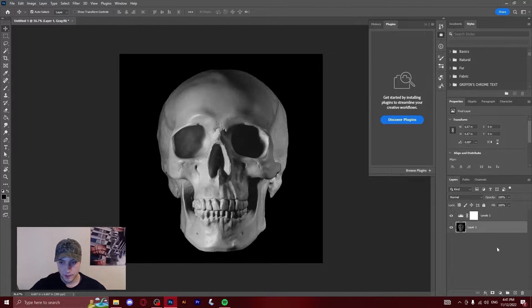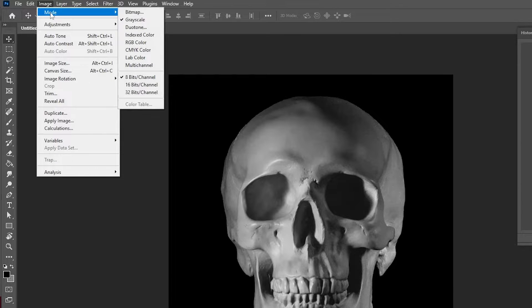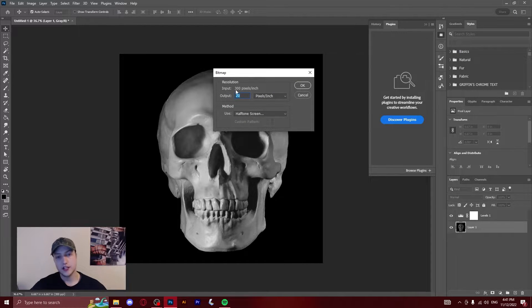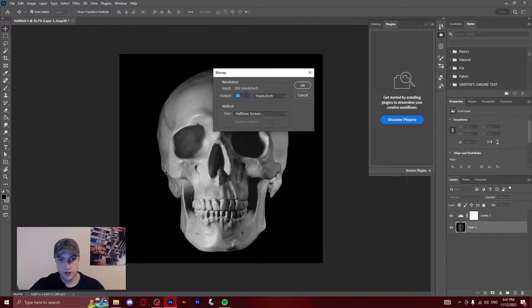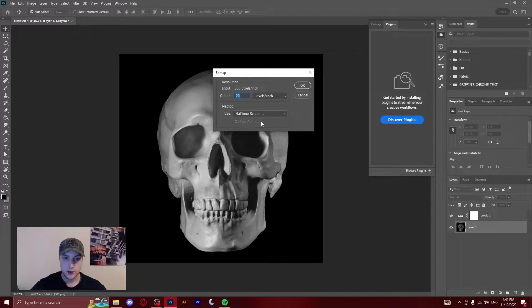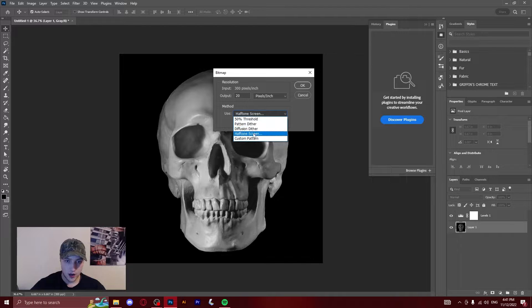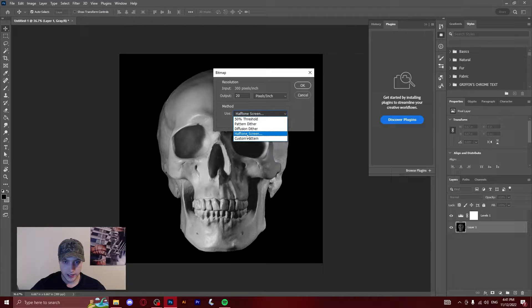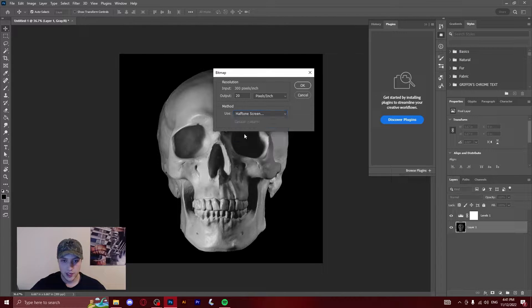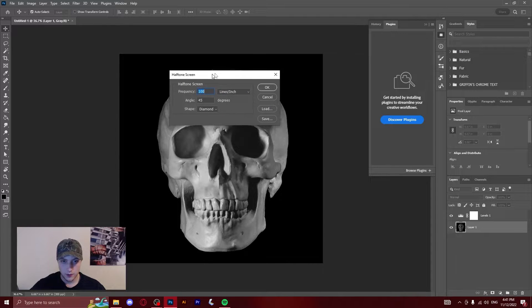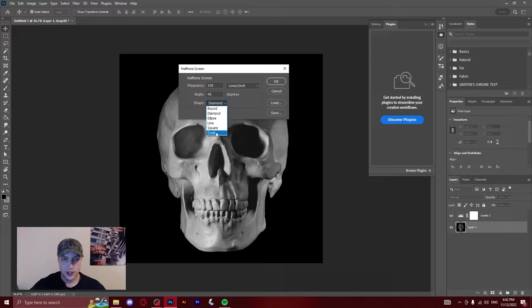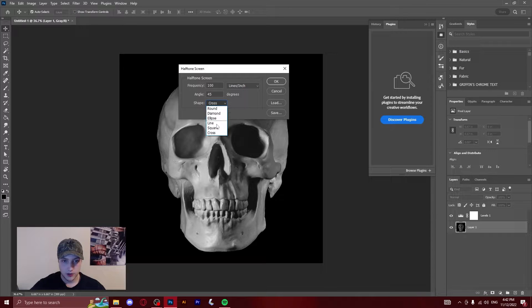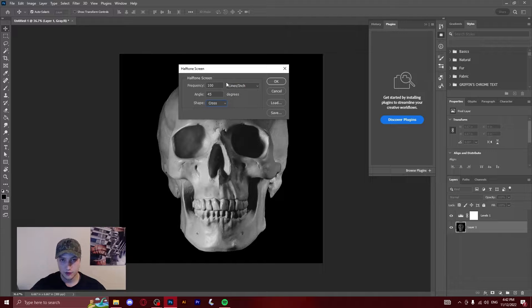What you're going to do is go back to the image layer, click image mode bitmap. It's going to ask you if you want to flatten the layers, yes. And then it's going to ask you this, which really depends on your resolution or the size of your document, so it's going to differ for everyone. I suggest that you just mess around with it. I've got 20 here right now. Make sure that halftone screen is selected. I think 50 threshold is the one that's automatically selected, so you'll just want to click it and go to halftone.